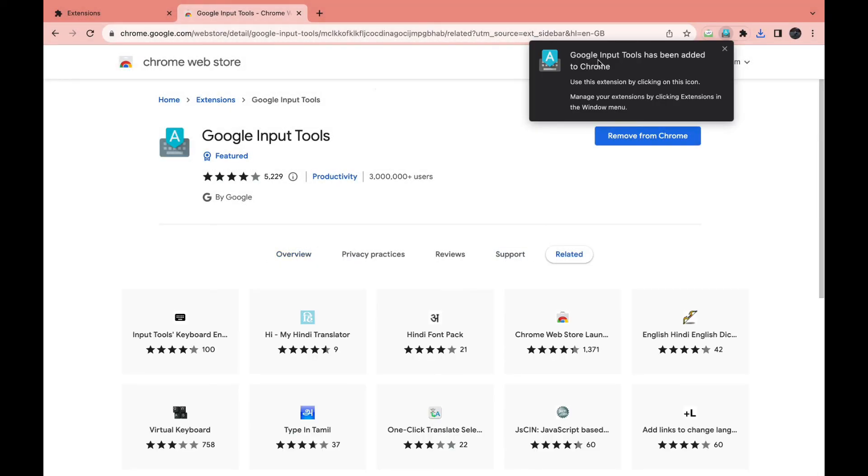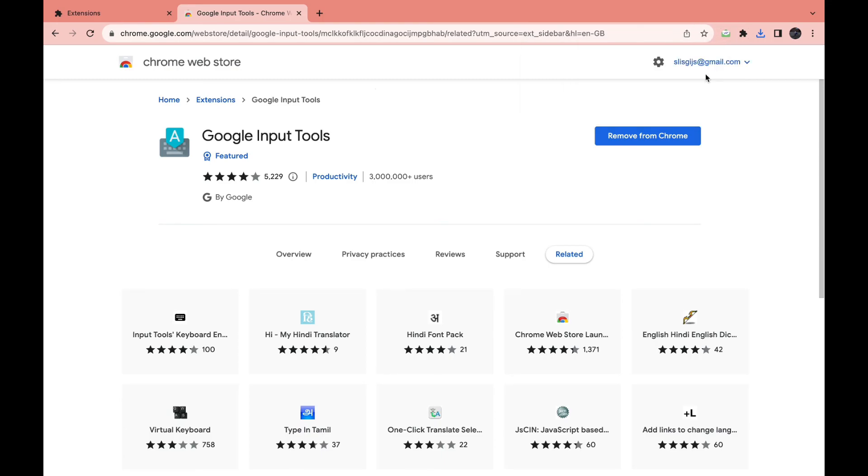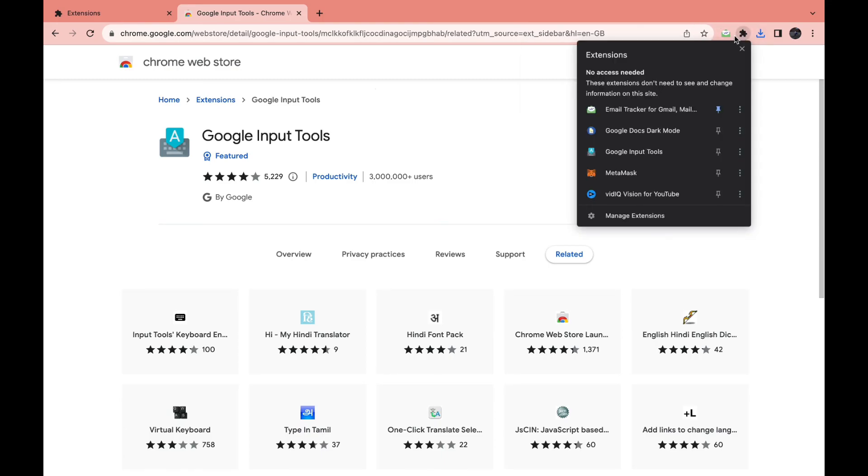Now as you can see, Google Input Tools has been added to Chrome. So now when I click on my Extensions right here, you can see it right here. That's how you can easily add Chrome extensions on laptop.